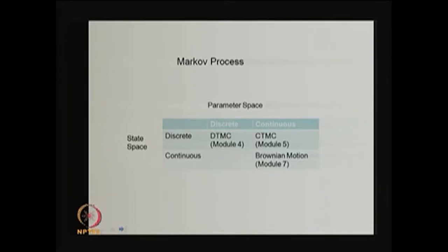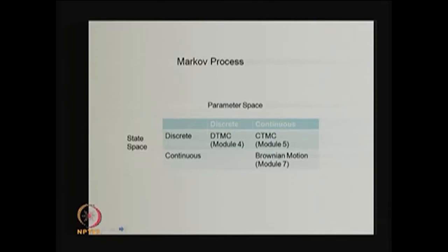If the state space is discrete, we say the Markov process is a Markov chain. If the state space is discrete and the parameter space is also discrete, we say discrete time Markov chain — a stochastic process satisfying the Markov property with discrete state space and discrete parameter space. That we discussed in module 4. If the state space is discrete and the parameter space is continuous, that stochastic process is called the continuous time Markov chain, which we discuss in module 5.